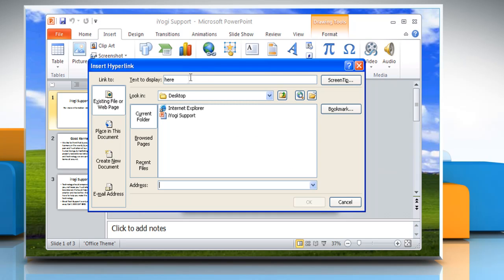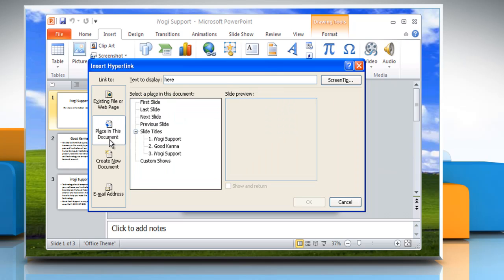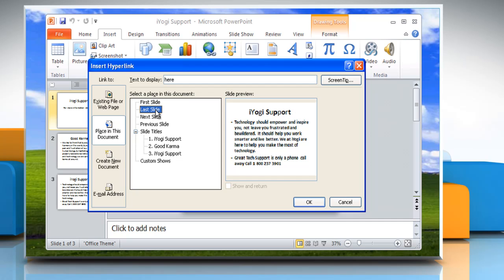In the Insert Hyperlink dialog box, select the Place in This Document tab on the left sidebar and select the slide where you want to link to. Once you have added the link, click OK.